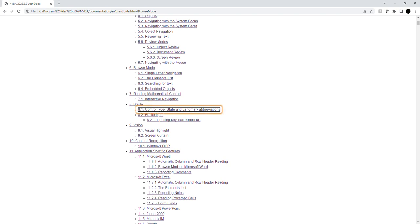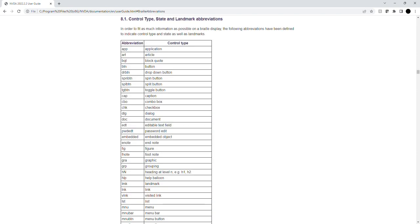Heading level 3, section 8.1: Control Type. In order to fit as much information as possible on a Braille display, the following abbreviations have been defined to indicate control type and state as well as landmarks.